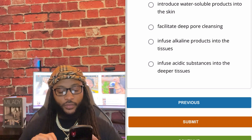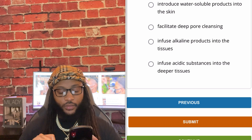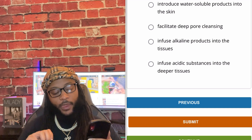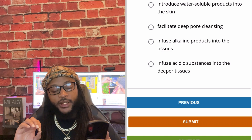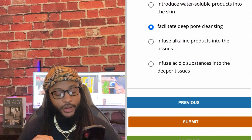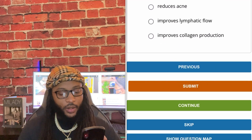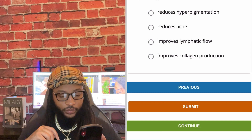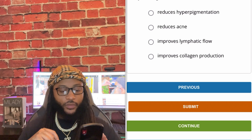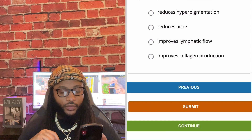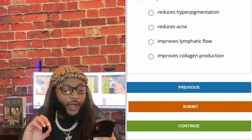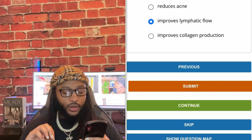Desincrustation is used to: introduce water-soluble products into the skin, facilitate deep pore cleansing, infuse alkaline products into the tissues, or infuse acidic substances into the deeper tissues. We're going to go with facilitate deep pore cleansing. Yes sir. A yellow light LED reduces hyperpigmentation, reduces acne, improves lymphatic flow, or improves collagen production. We're going to go with improves lymphatic flow. Yes sir.